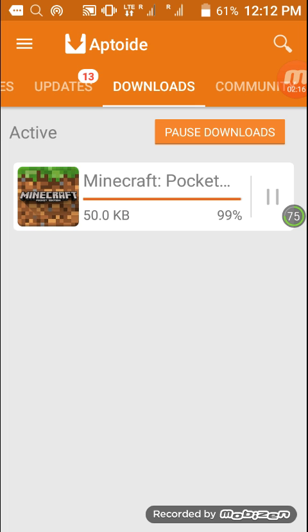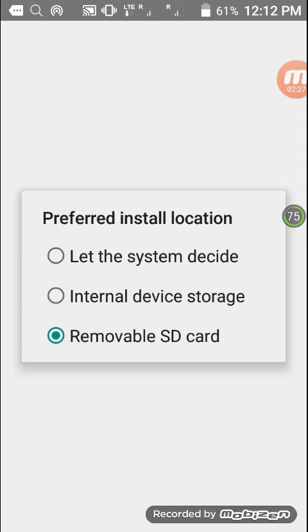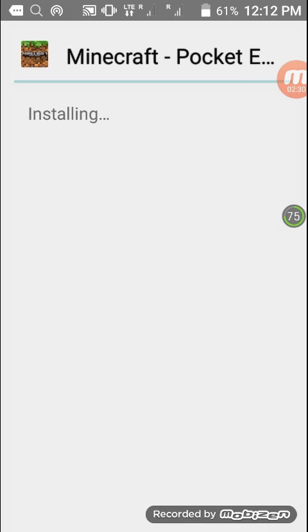The app says 'not installed.' Let me install it on internal device storage. Let's see if the app installs or not. It's waiting for installation.